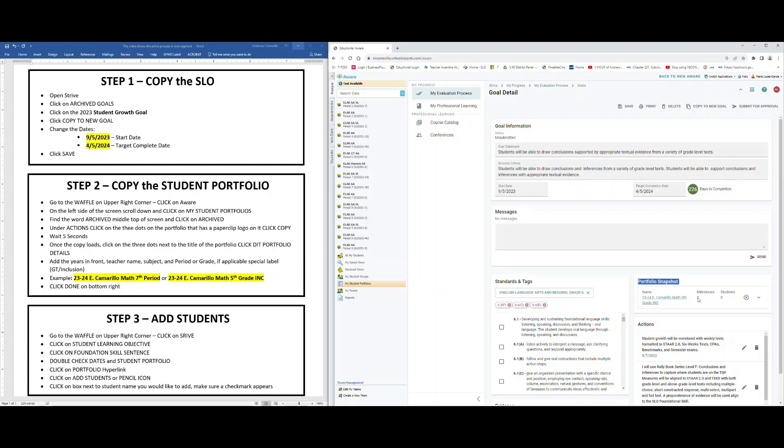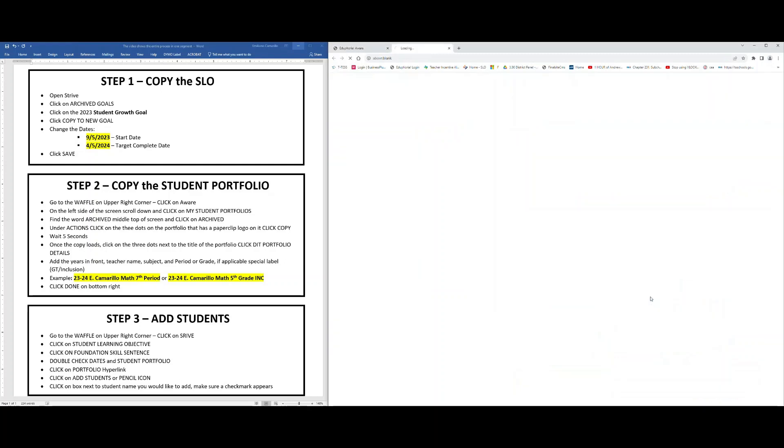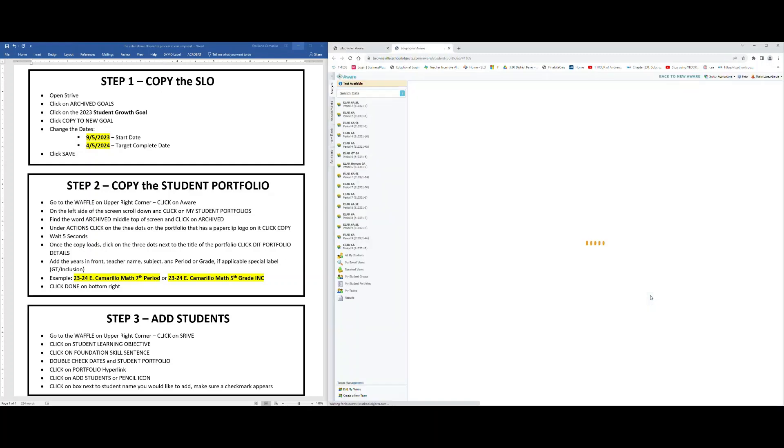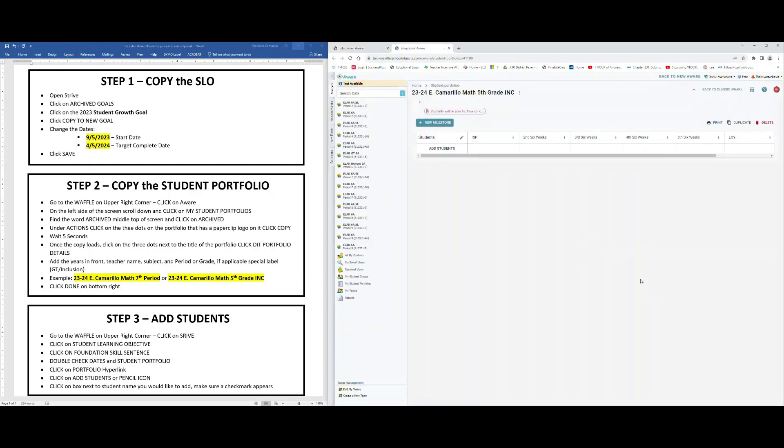Now it's time to add your students. To add your students, you're going to click on the hyperlink under name where it says Student Portfolio. When you get back to the screen, you can either click where it says Add Students or you can click on the pencil. Once you do that, it'll take you to a screen with your students.